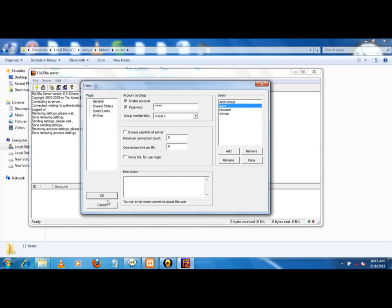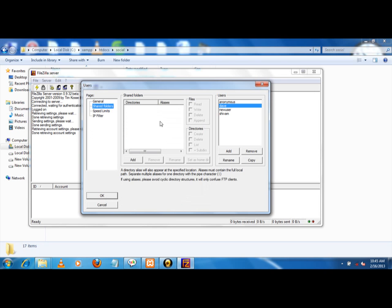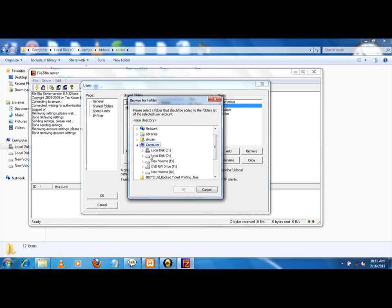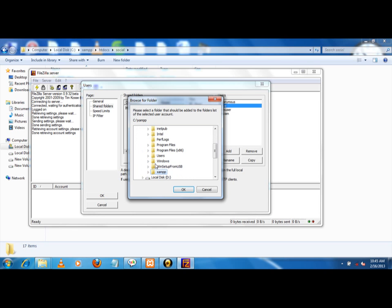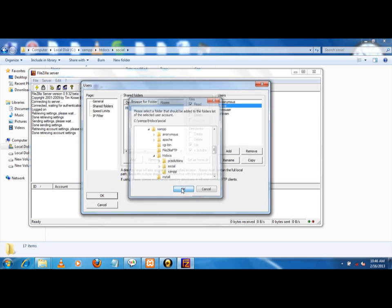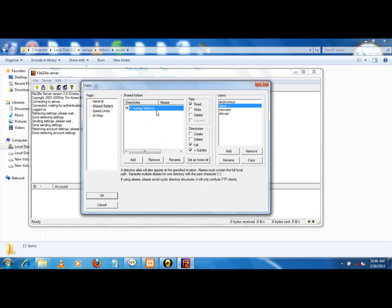Click on okay. Now there are other options. Shared folder - add C:\XAMPP\htdocs\social folder.